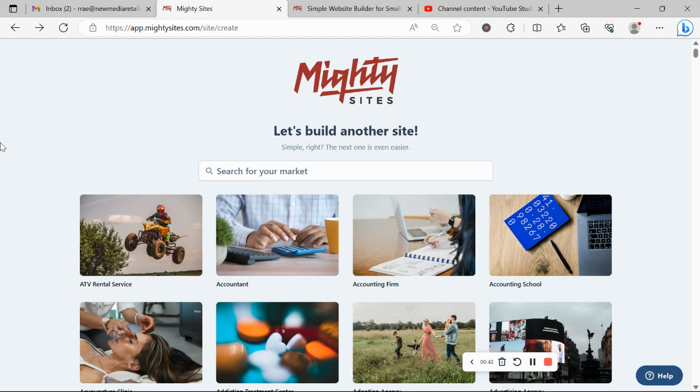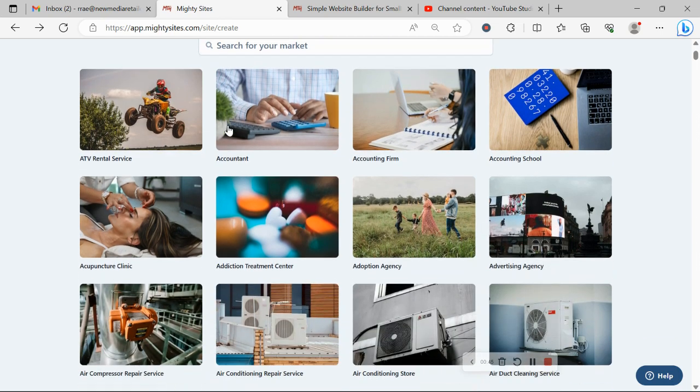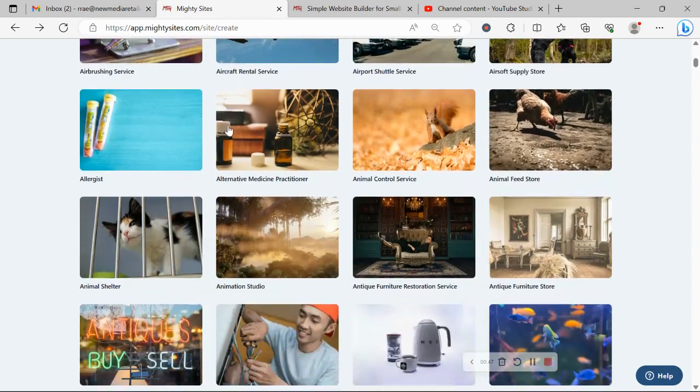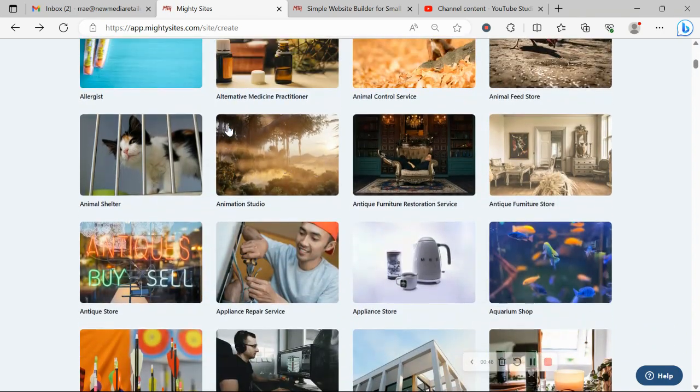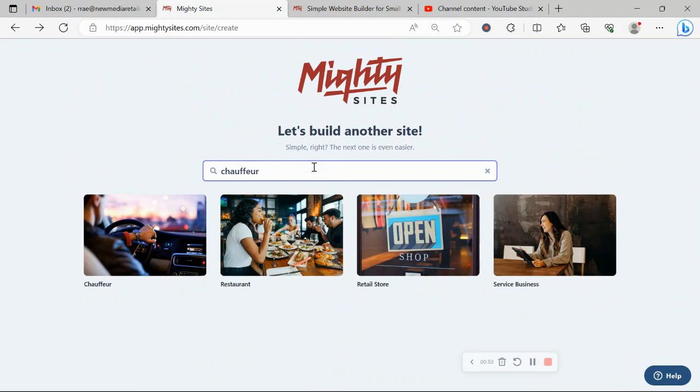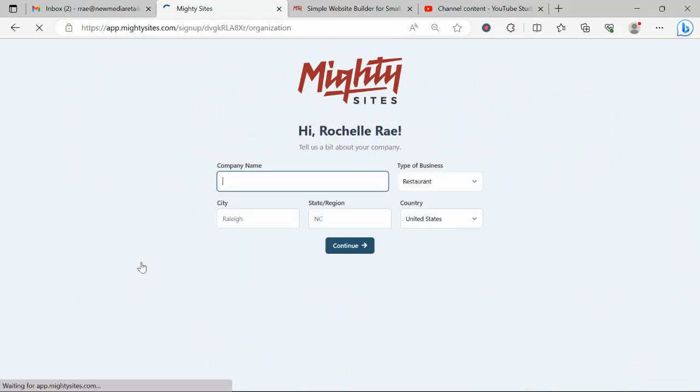Once you join the platform, very first thing it's going to ask you to do is search for your market. We have hundreds of different markets to choose from and we're adding more every single week. So I'm going to search for my market, chauffeur, and select that template.